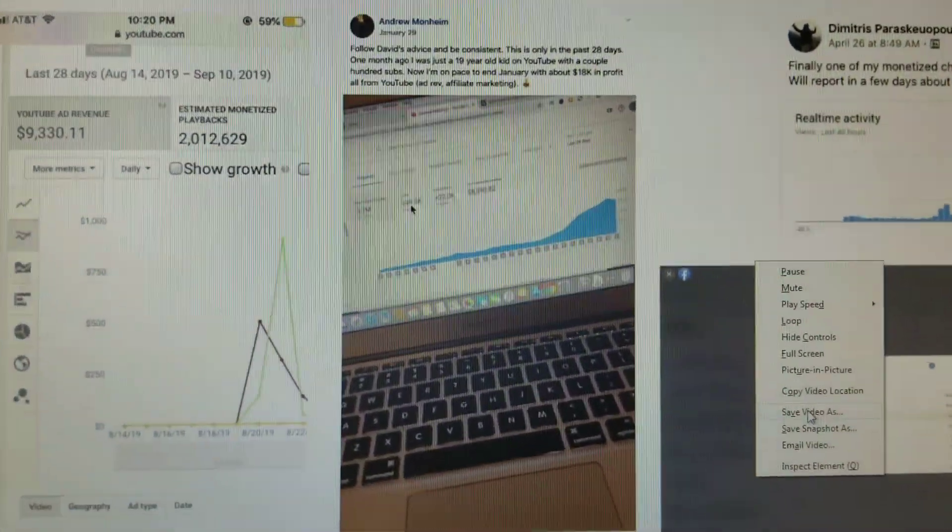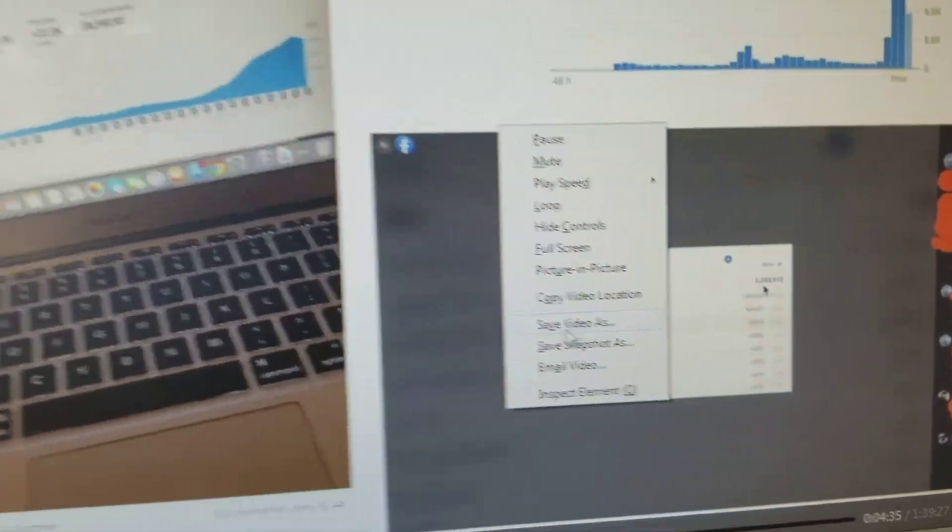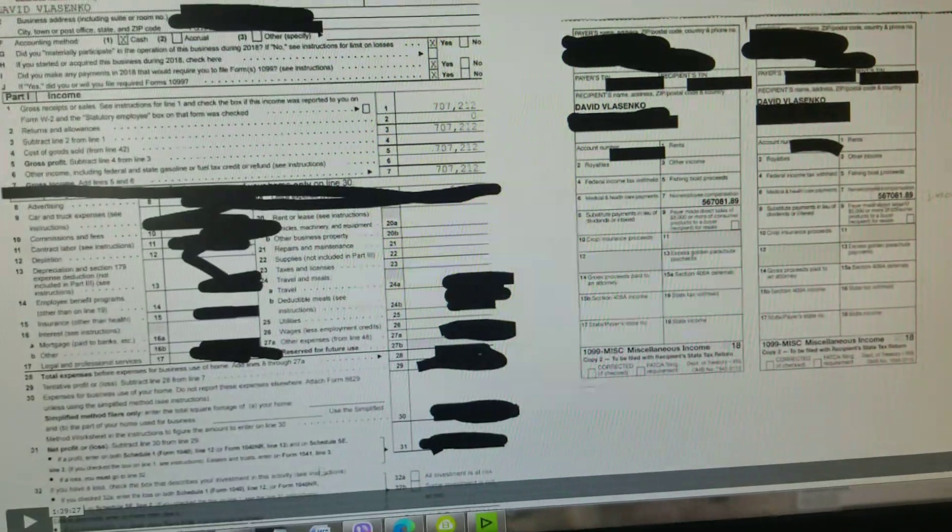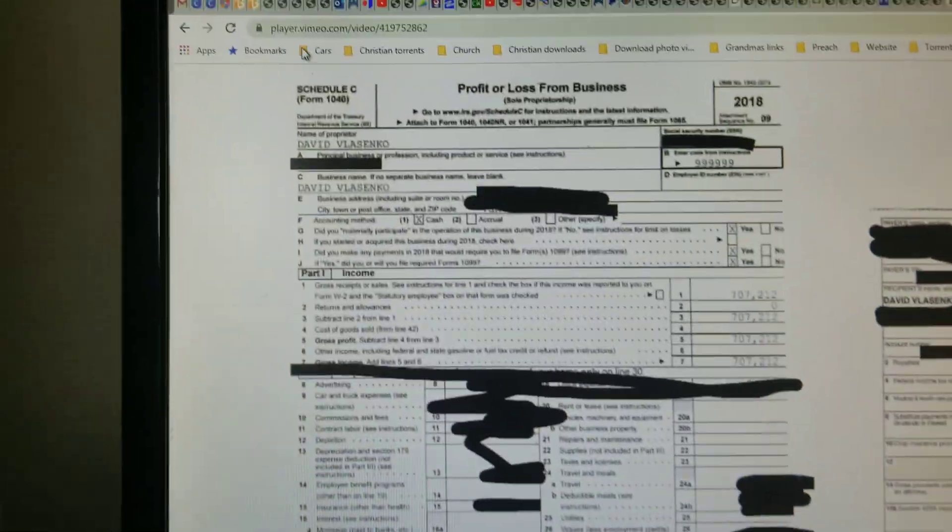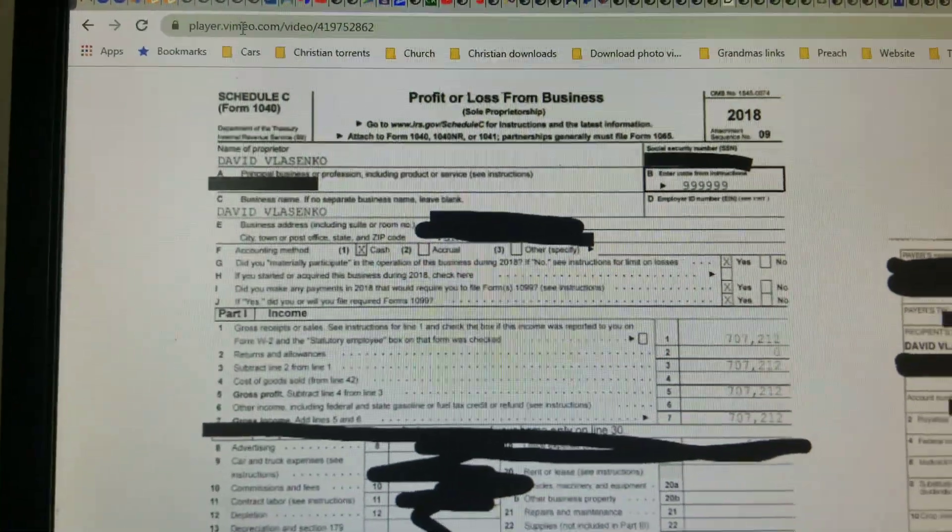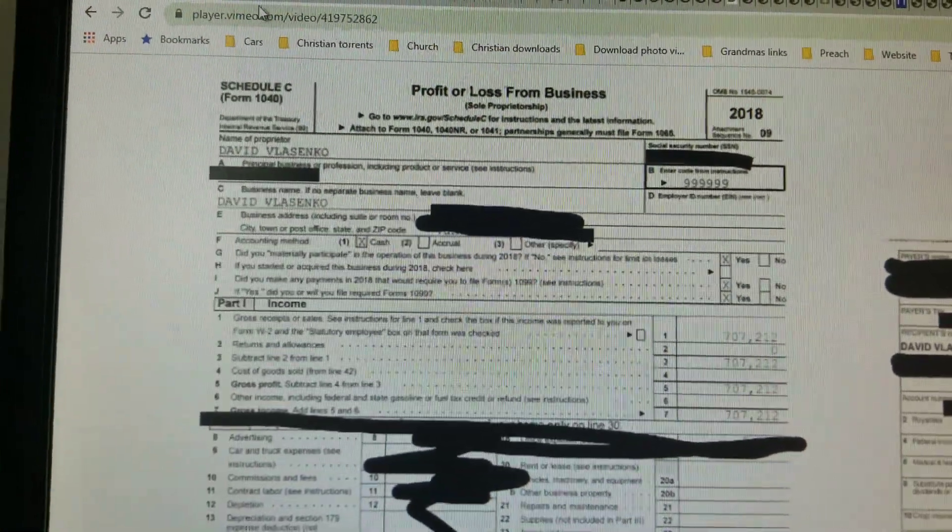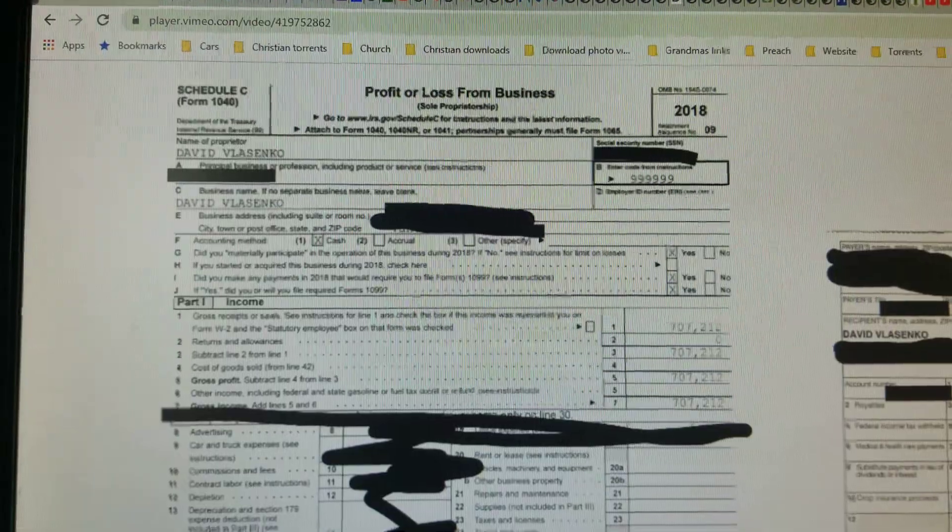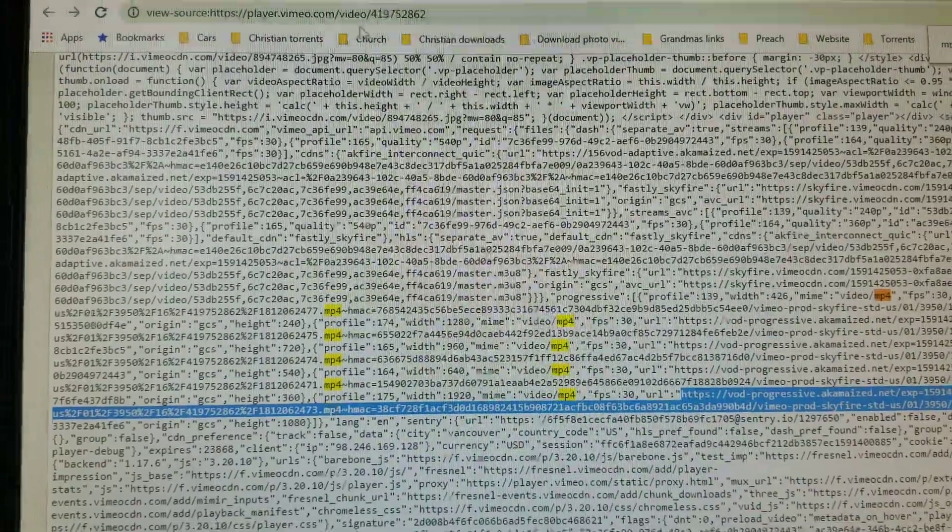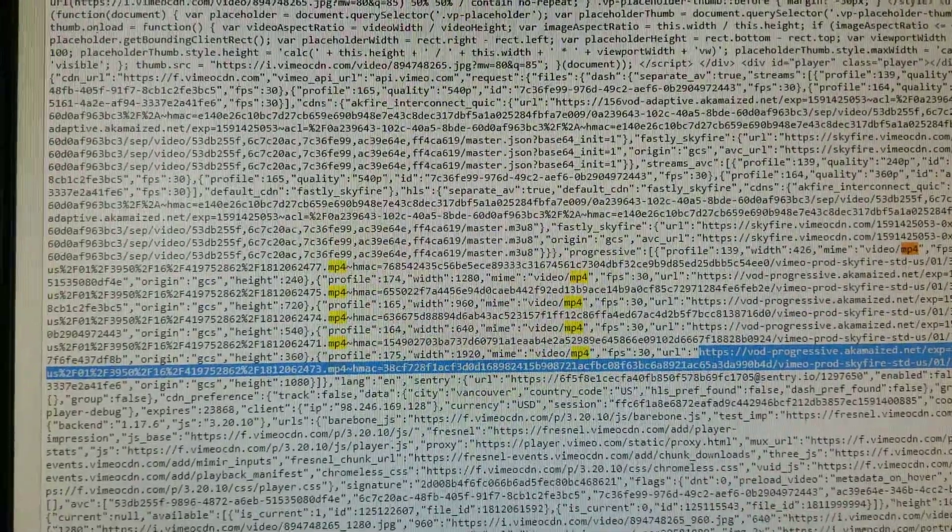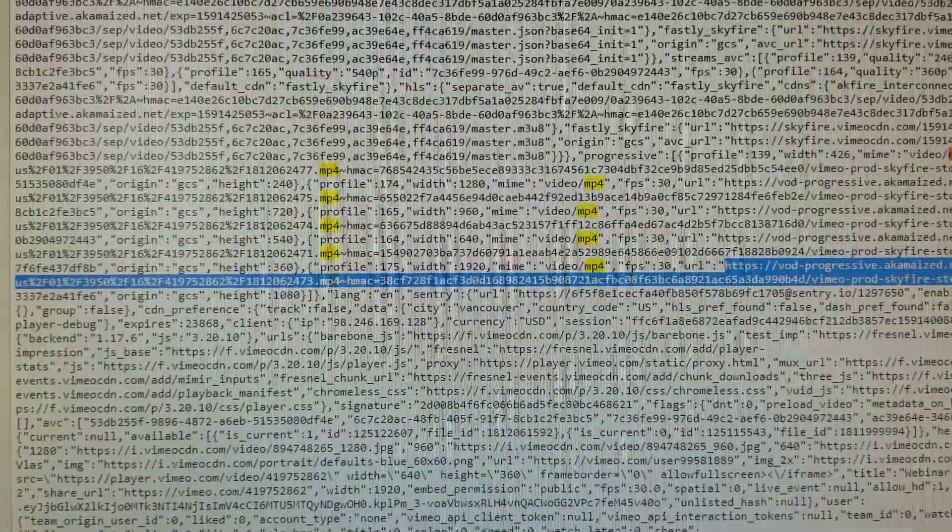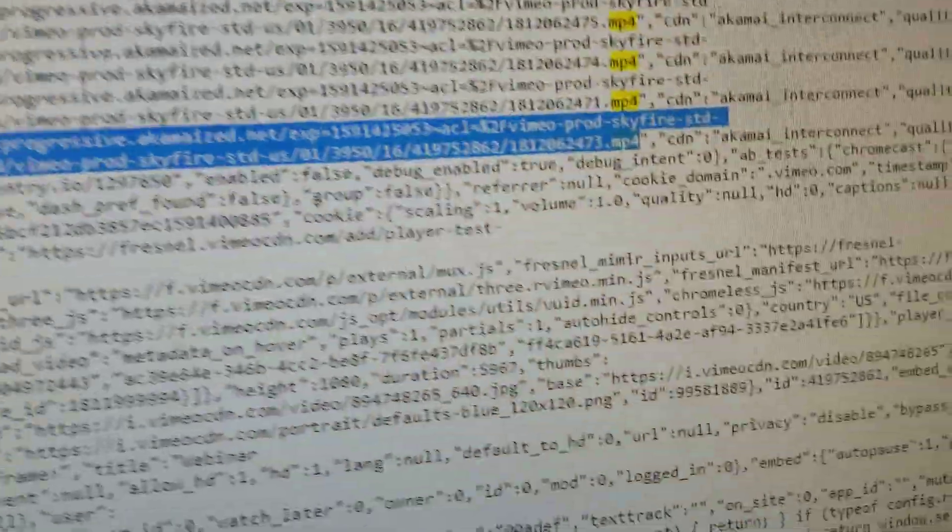Then you can right-click and click Save Video As. Or if you're in Chrome, right-click on the source and find the highest quality.